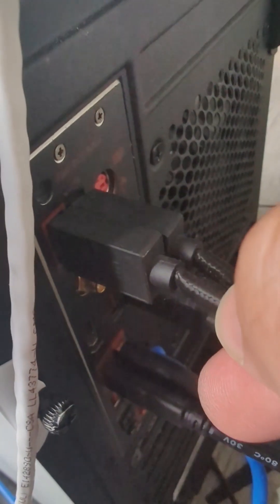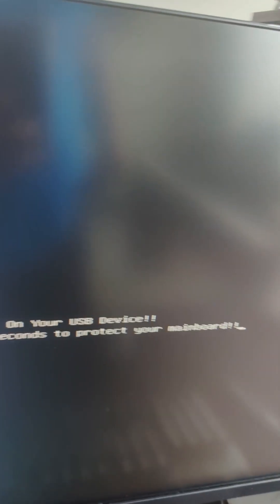We start by unplugging one device at a time. We get the same error message, so we plug in one more device — same error again. We do it again, rinse and repeat, until we've eliminated all devices. Now I've unplugged all the external USB devices and the problem still exists.